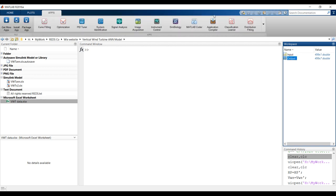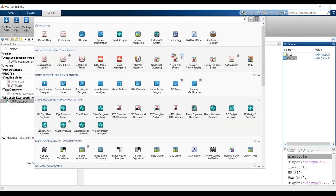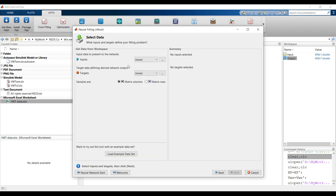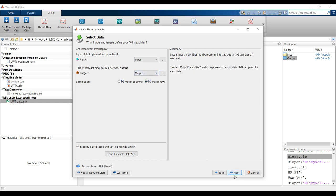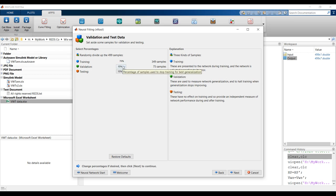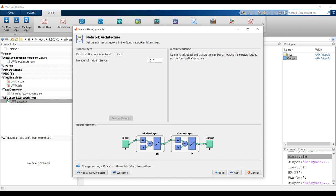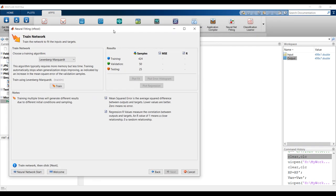Go to Apps, select Neural Net Fitting, and click OK. Now I'm going to create our model. Click Next. Here are inputs and outputs - click 'matrix of rows', click Next. For validation I recommend 10 percent, and testing 5 percent. Since we already have 500 points, there's no need to worry about overfitting. Training should be high. Click Next.